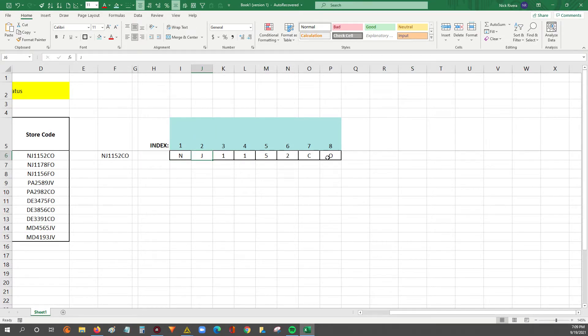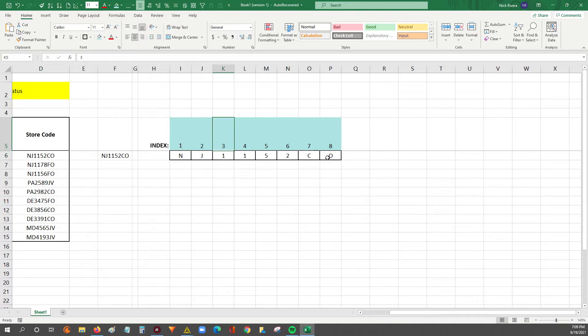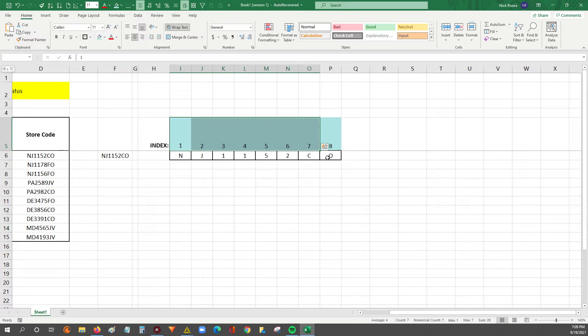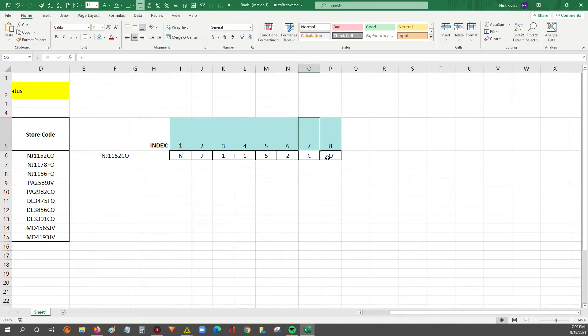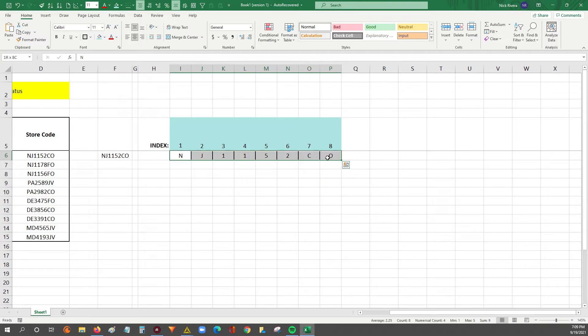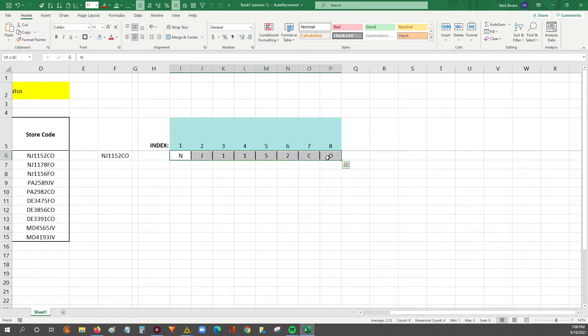Likewise, the letter J within this string is in position two or index two. The number one is in position three or index three, however you want to look at it. That concept flows throughout the entire string where, respectively, you keep going down to the next character, and that's in the next index number. Here we've got a store code that's made up of eight characters, so the last position is index eight.